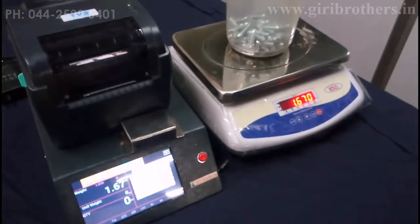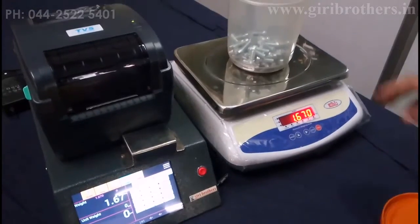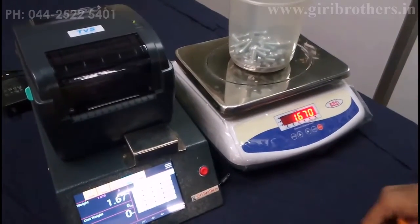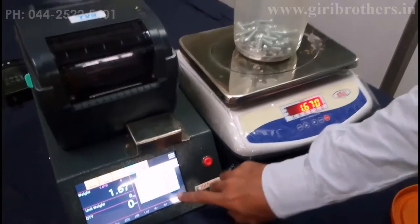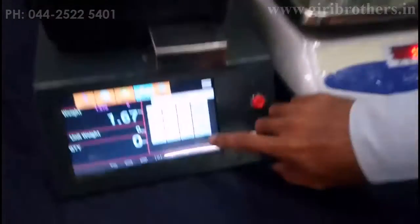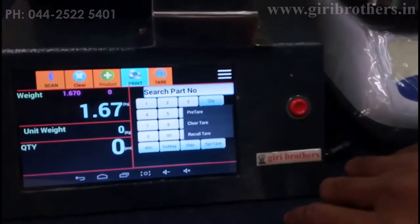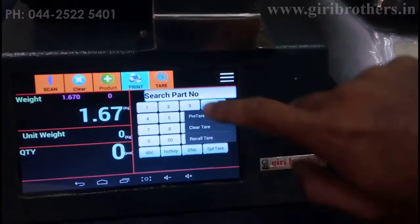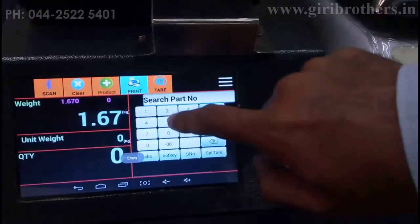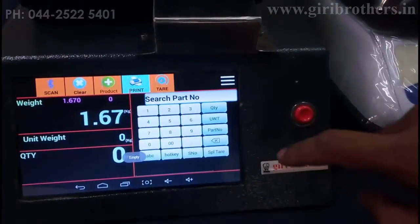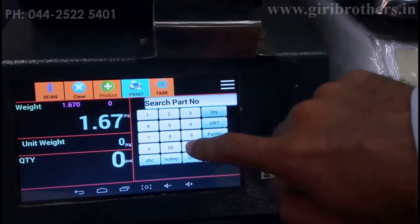If you already know the container weight, you can count how many pieces are inside without opening the container by using the special tare function. For example, if I know the container weight is a set value...